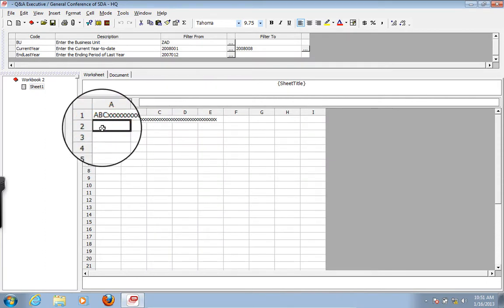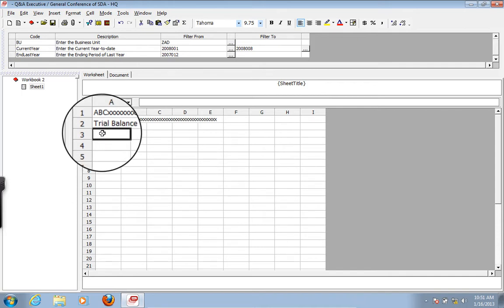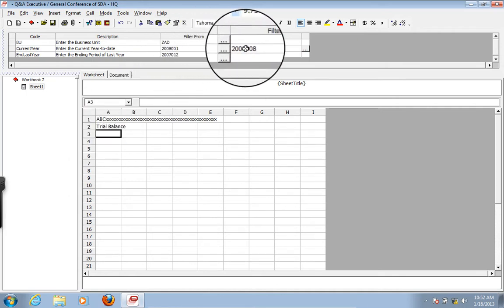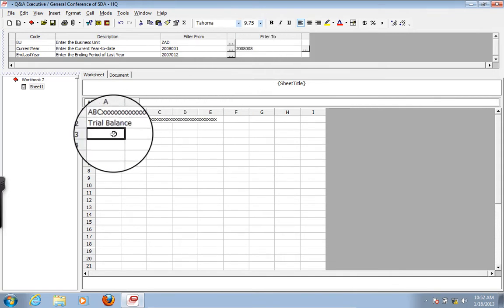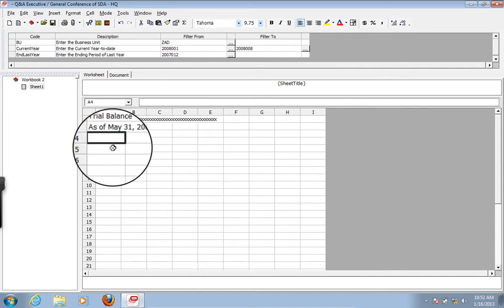We'll put in the title — this is "Trial Balance." Then we need to put in the date we're running it. Right now we're just going to make this hard-coded so it has to be changed every time you run it. Later on — just keep watching the videos — I will show you how to make this automatic, so it automatically determines the right date heading depending on what you put in the ending of the current year to date. For now, let's put in May 31st, 2009.